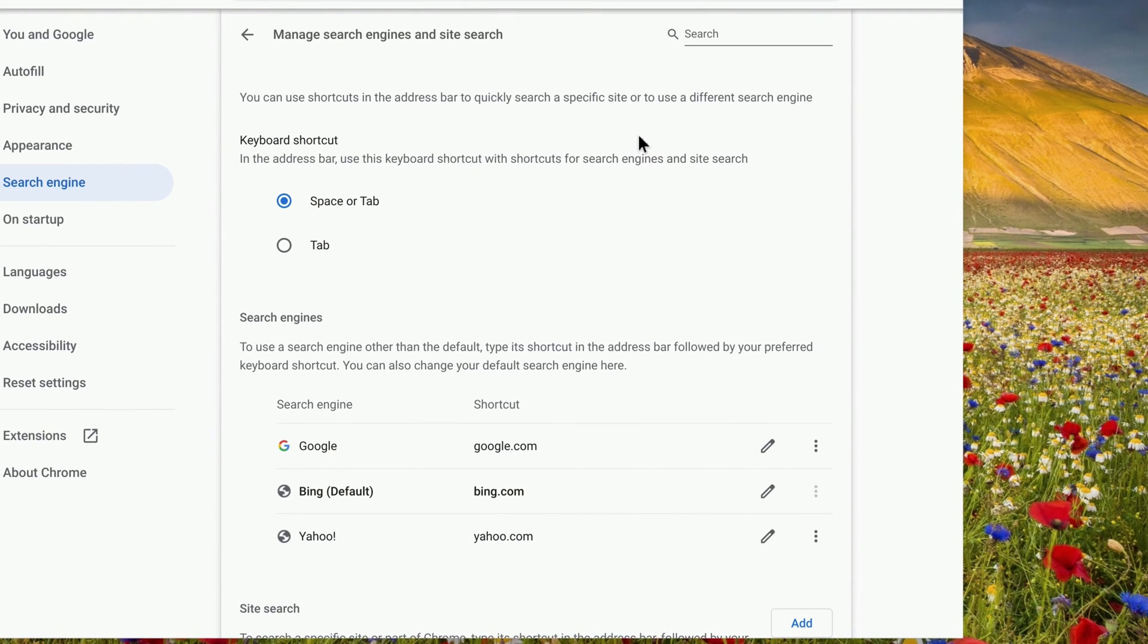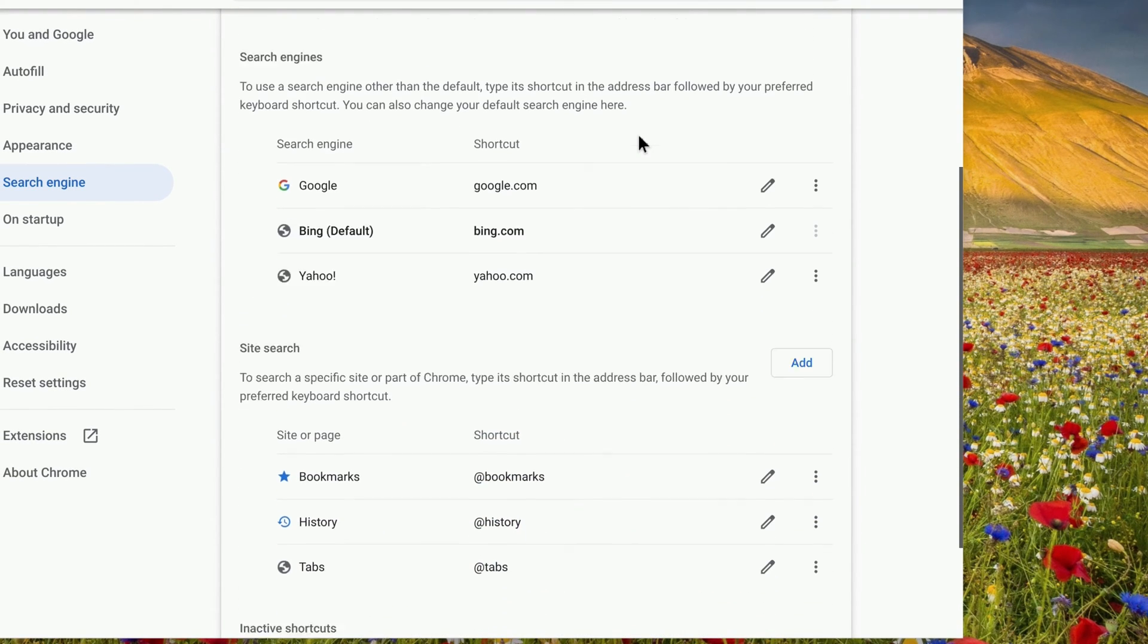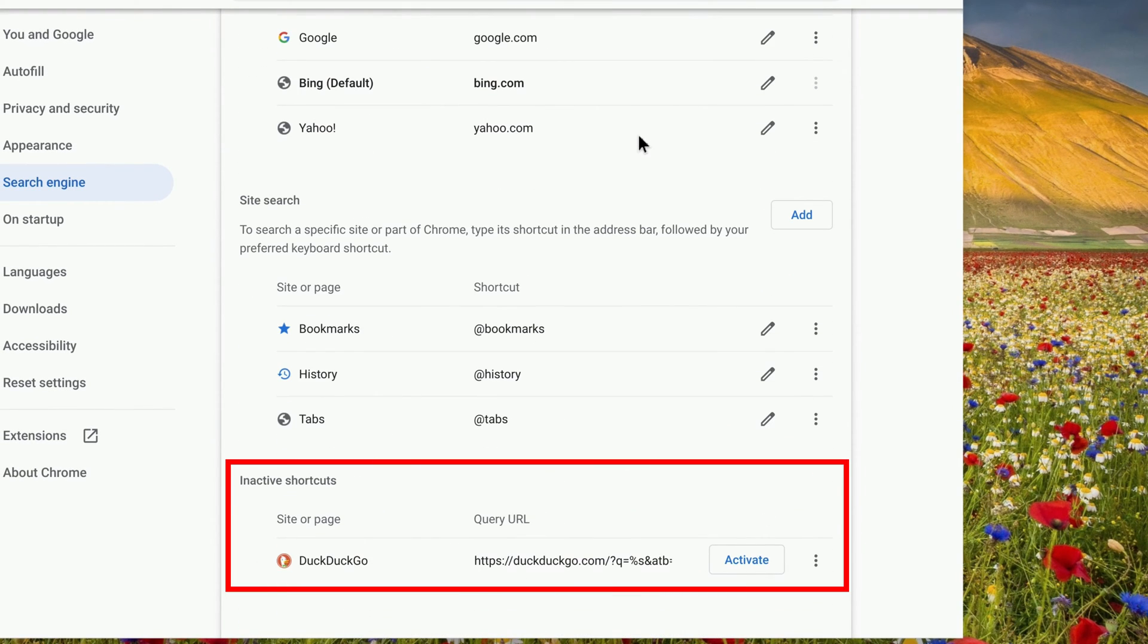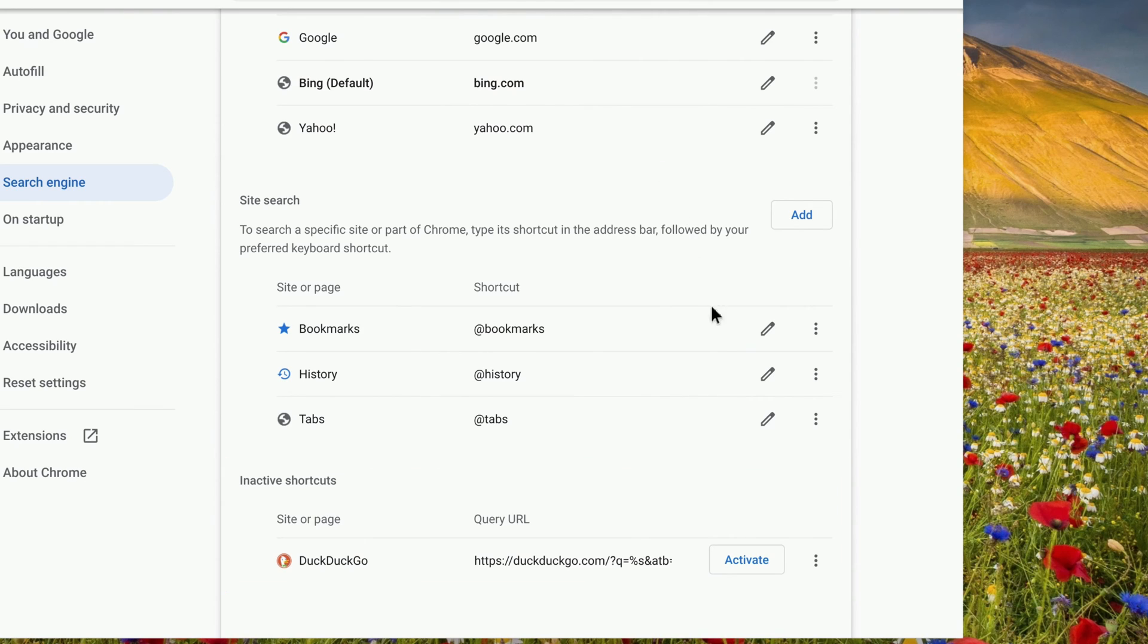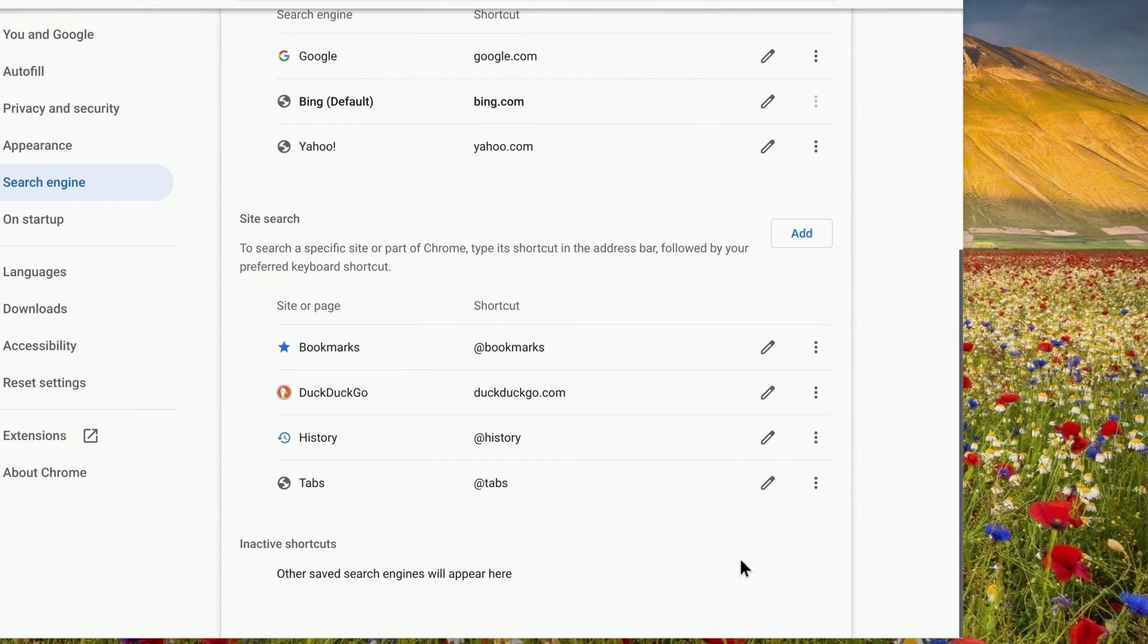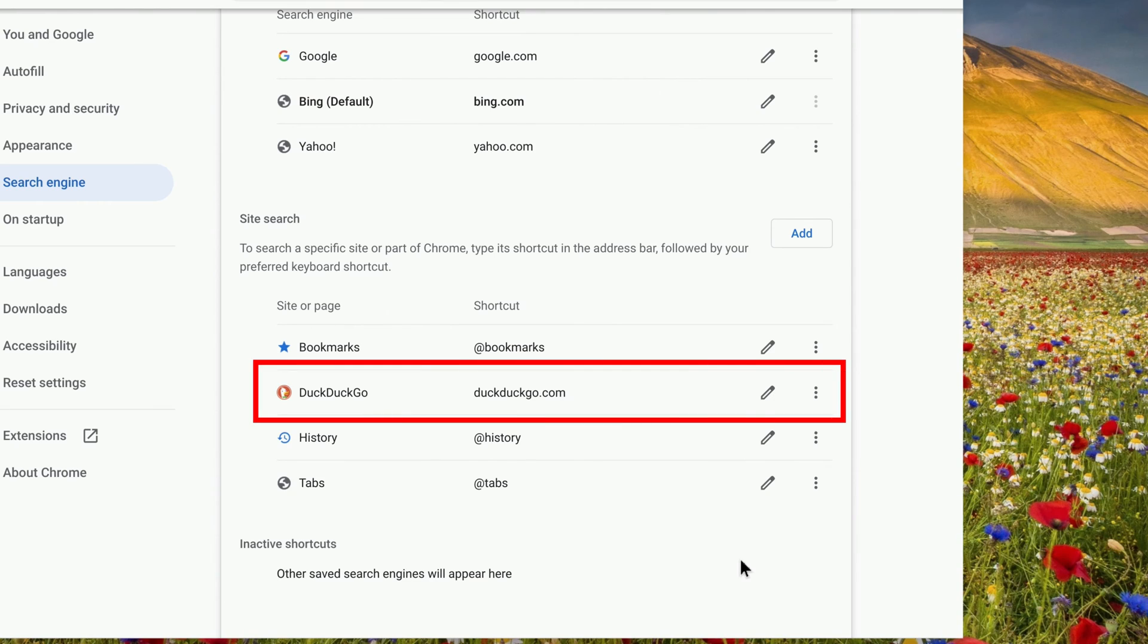On the next screen, scroll all the way down to the bottom, and you'll see the websites that you've previously done searches on under Inactive Shortcuts. In my case, I previously used DuckDuckGo. Find the one that you want to use and click Activate to the right of it, which will move it under Site Search.